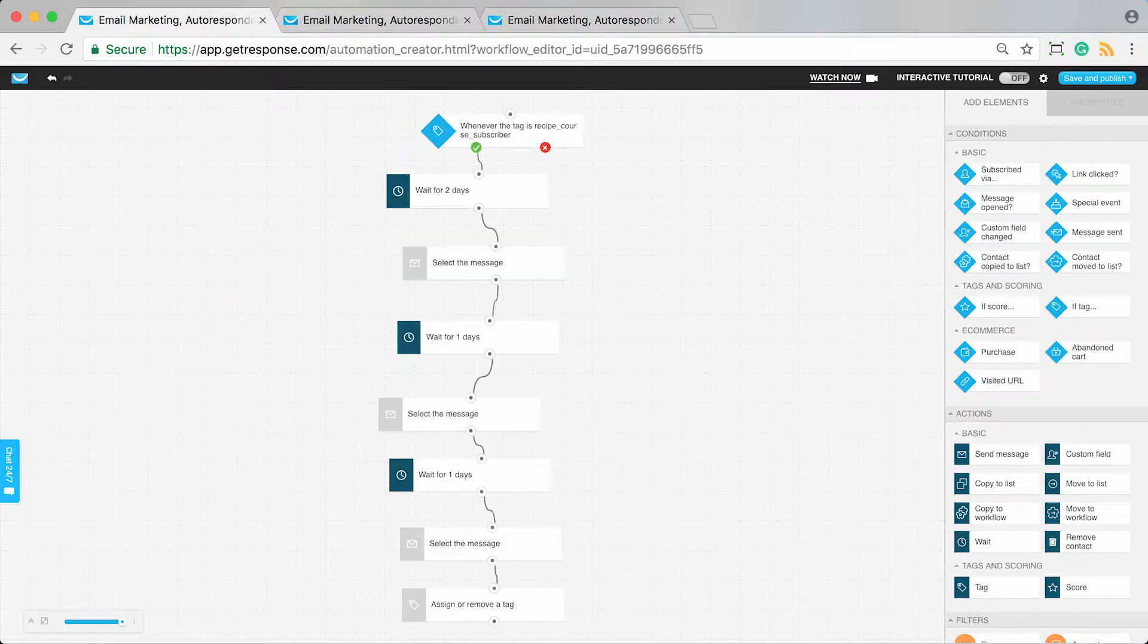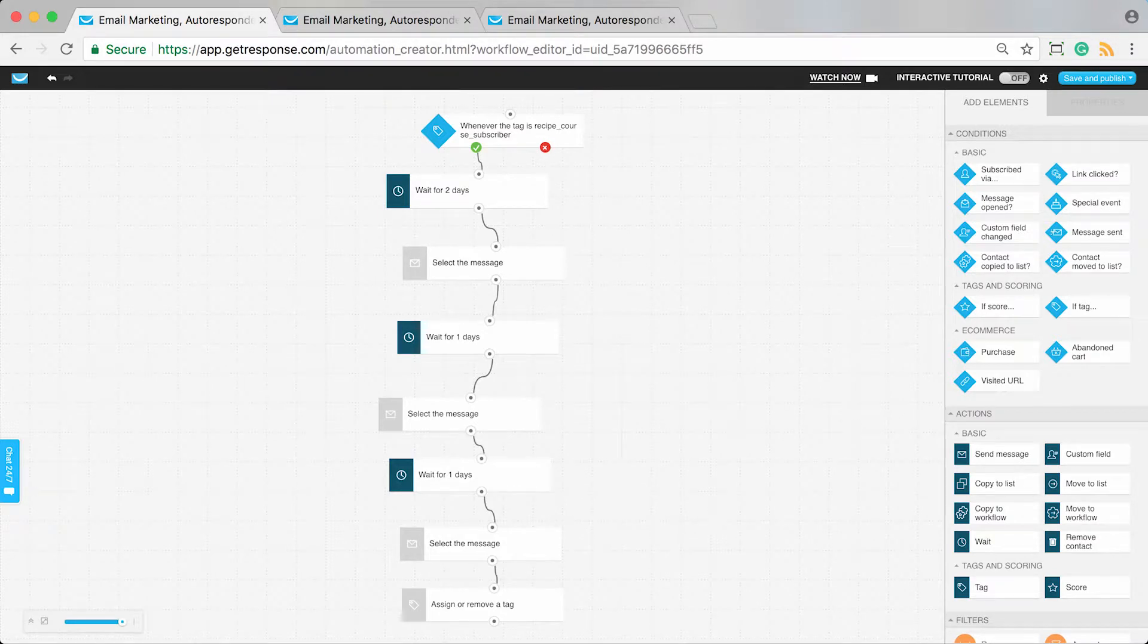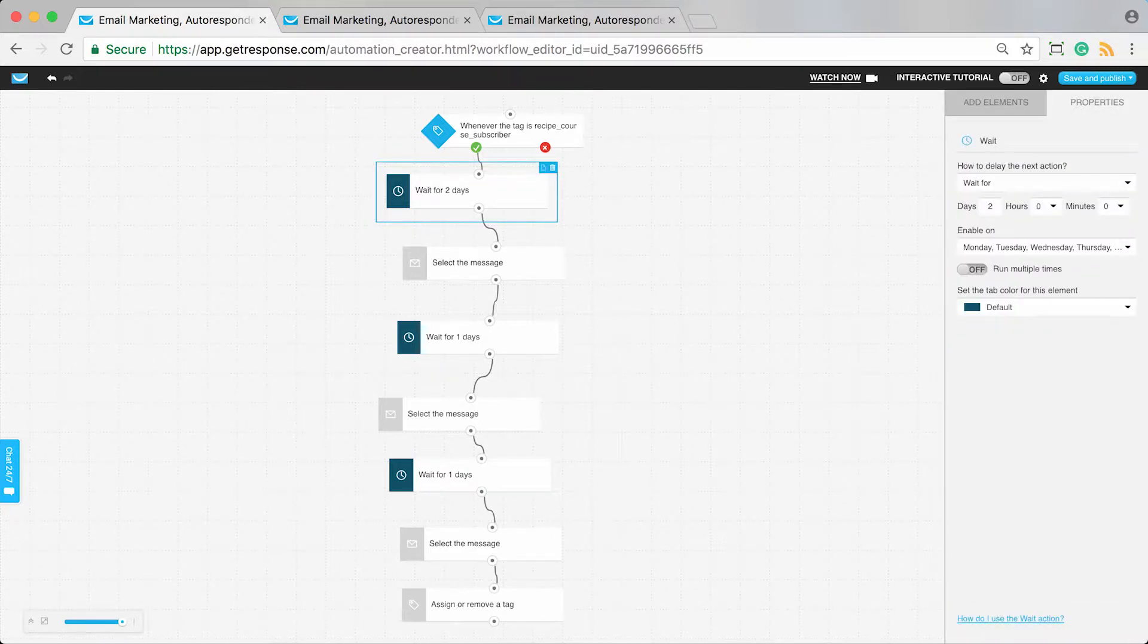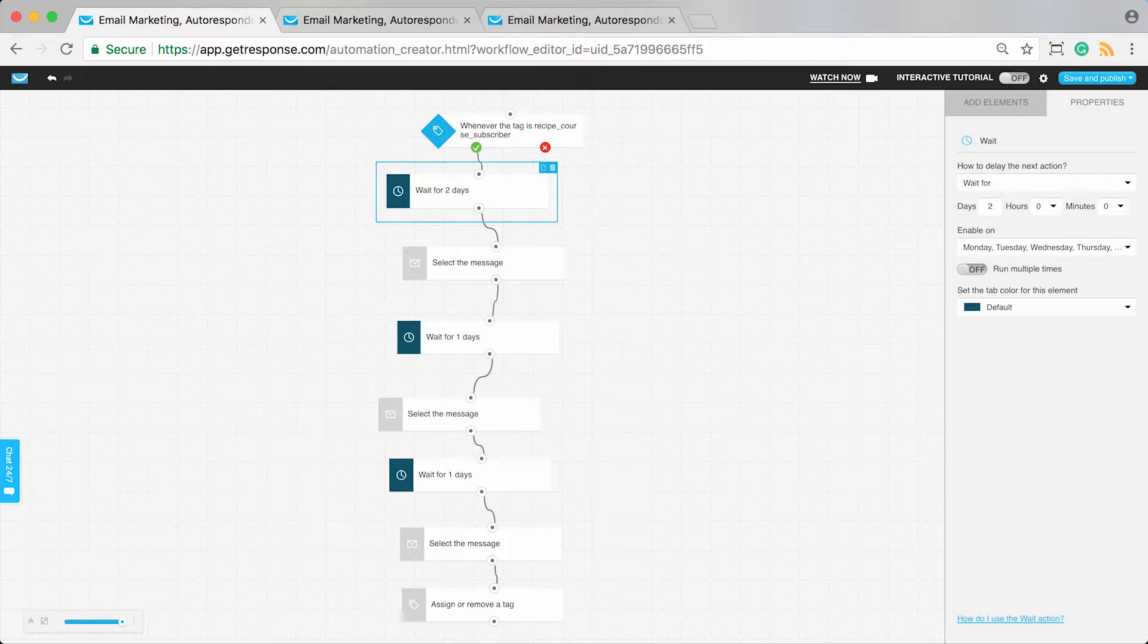You can see there's a wait element where we wait for a couple of days after they receive the confirmation message. You can change this to wait for one day, a few hours, or remove it completely and automatically send the next lesson.